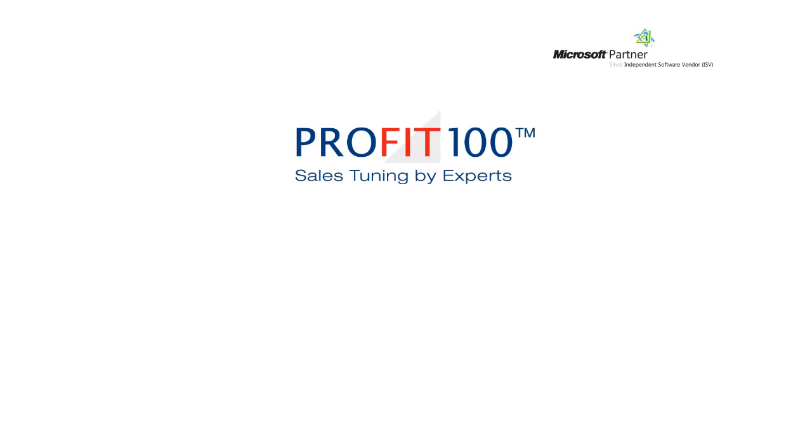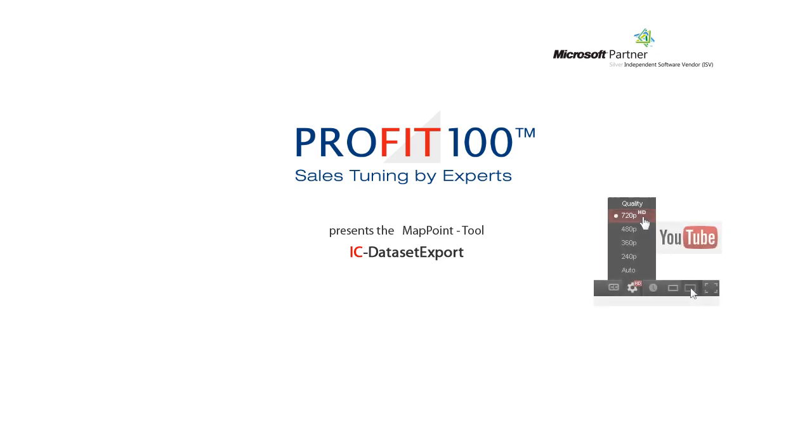Welcome to Profit 100, Sales Tuning by Experts. Today we will present the MapPoint tool, IC Dataset Export.